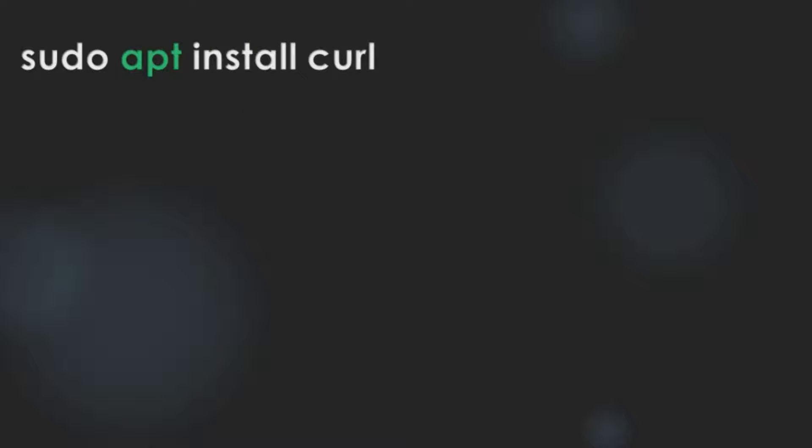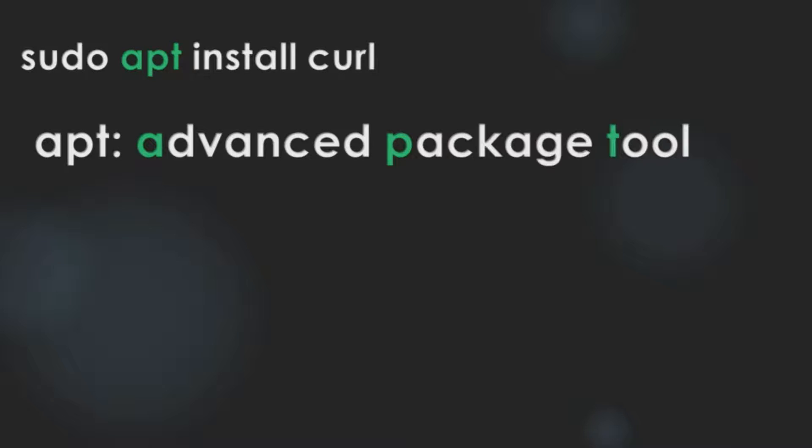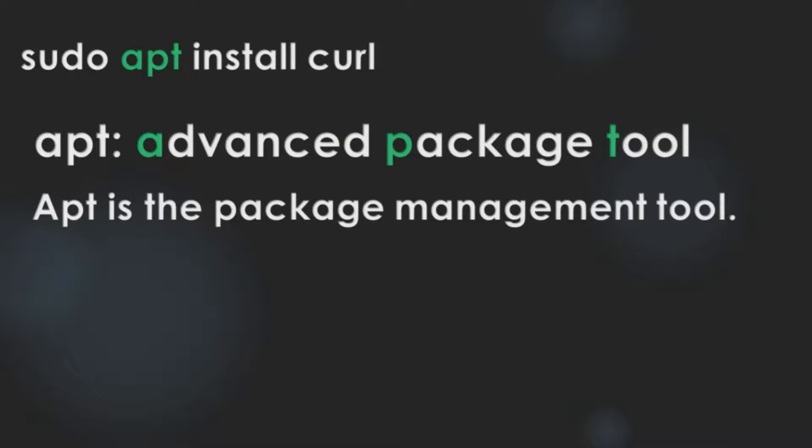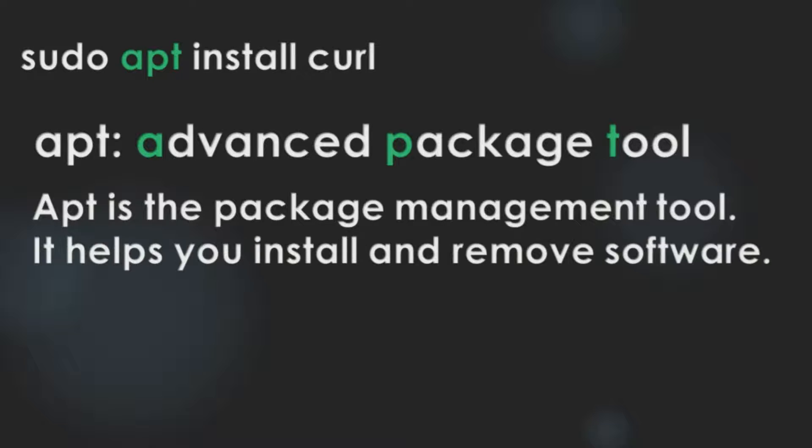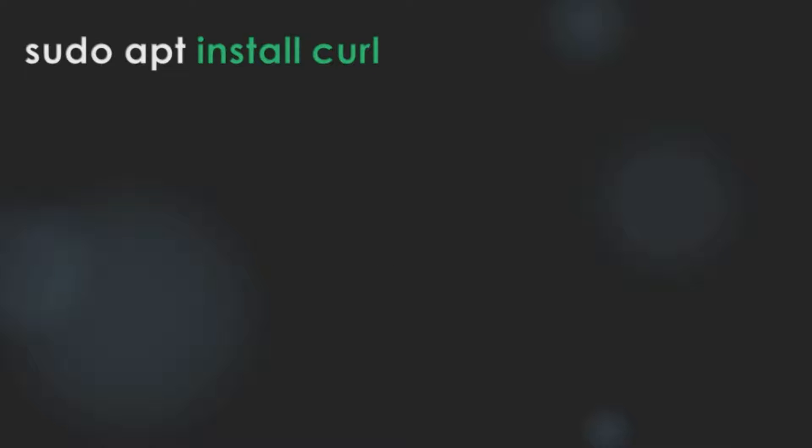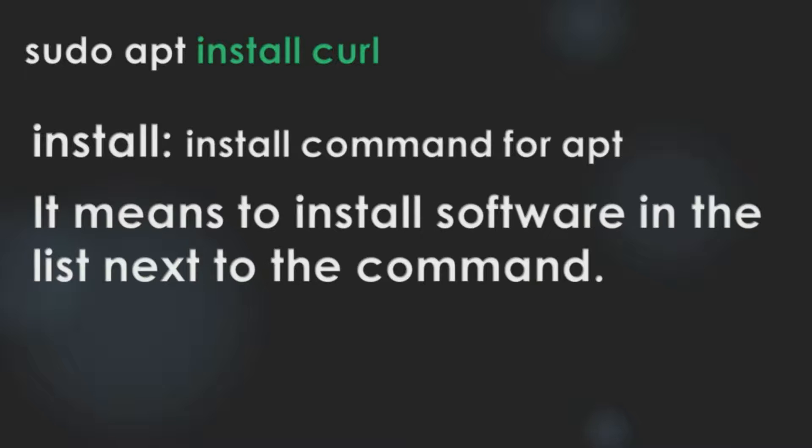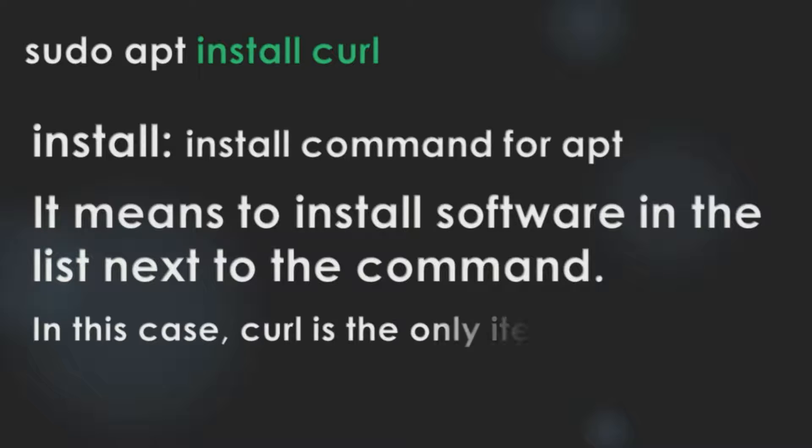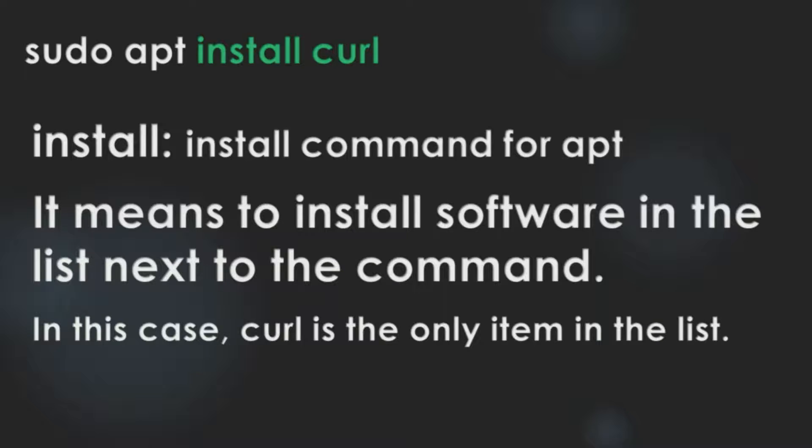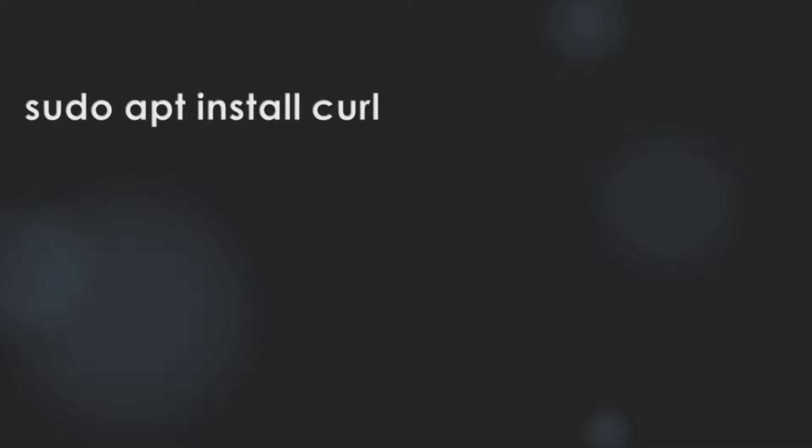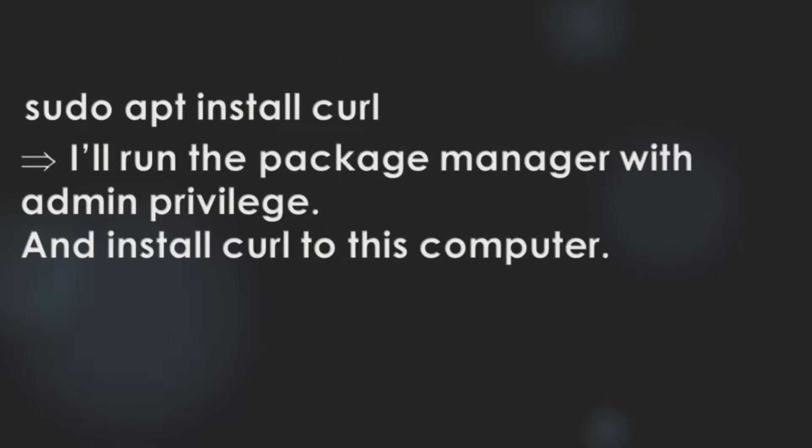And apt command stands for Advanced Package Tool. apt is the package-management tool in Ubuntu. It helps you install and remove software. And finally, install cURL. Install is the install command for apt. It means to install software in the list next to the command. In this case, cURL is the only item in the list. So, this command means I will run the package manager with admin privilege and install cURL to this computer.